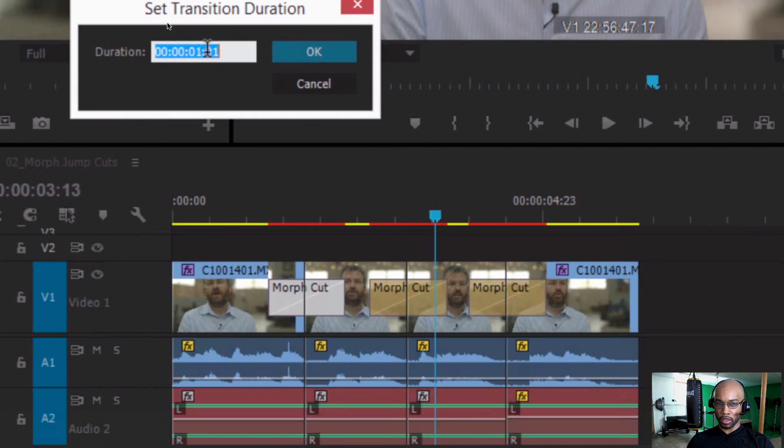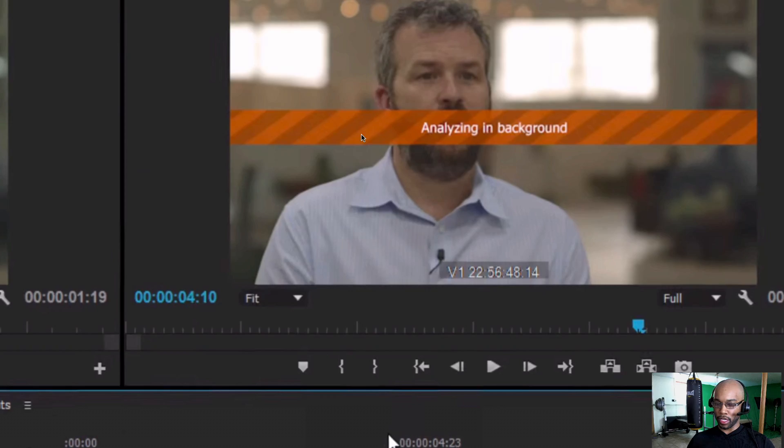Set the duration. It's analyzing in the background while you continue to edit. And now you can see the clip is playing without any jump cuts.